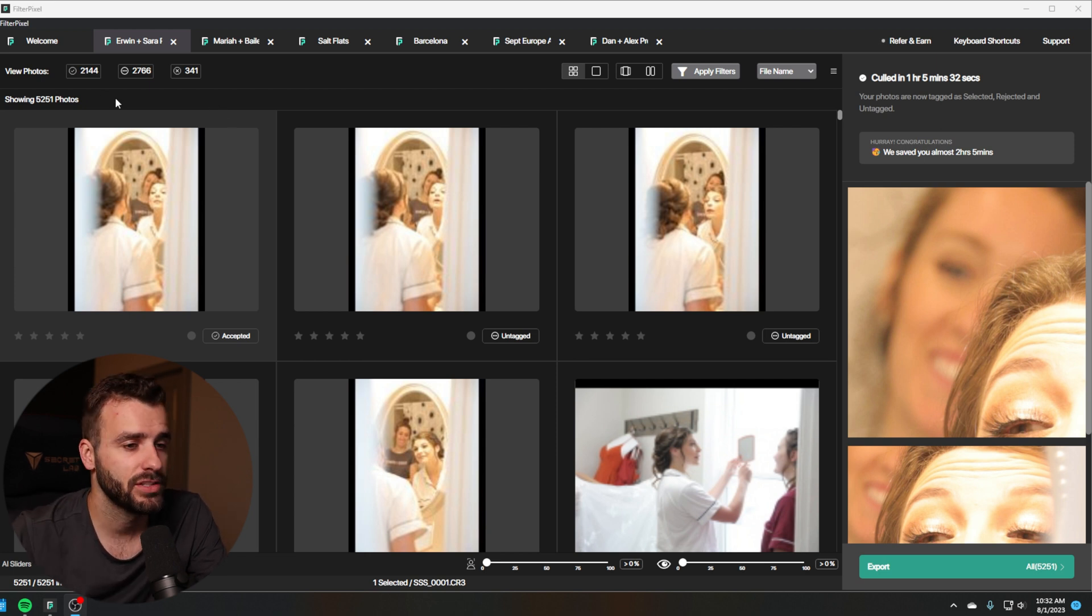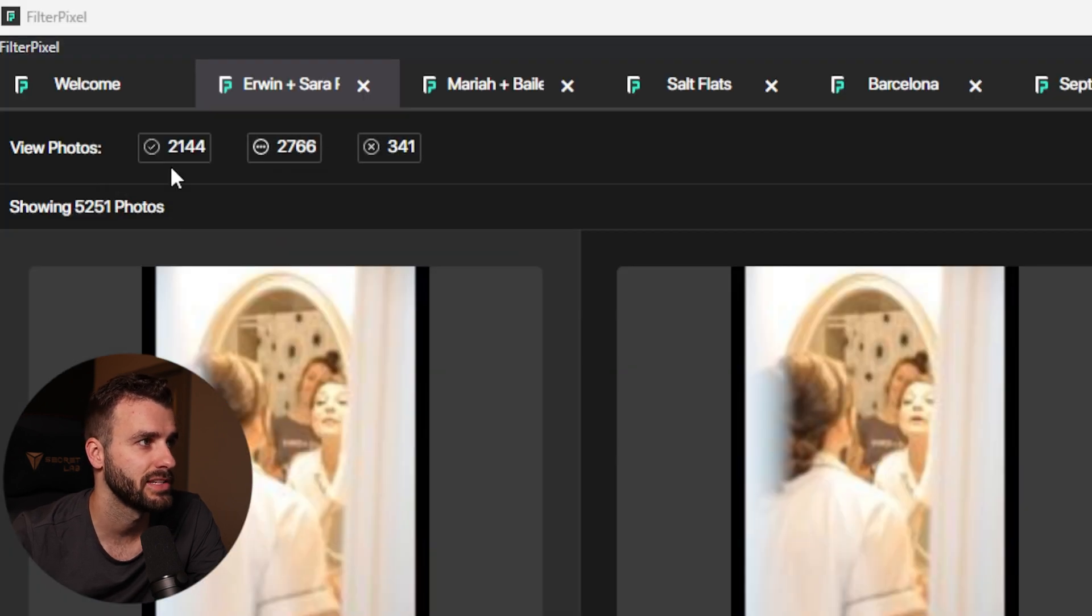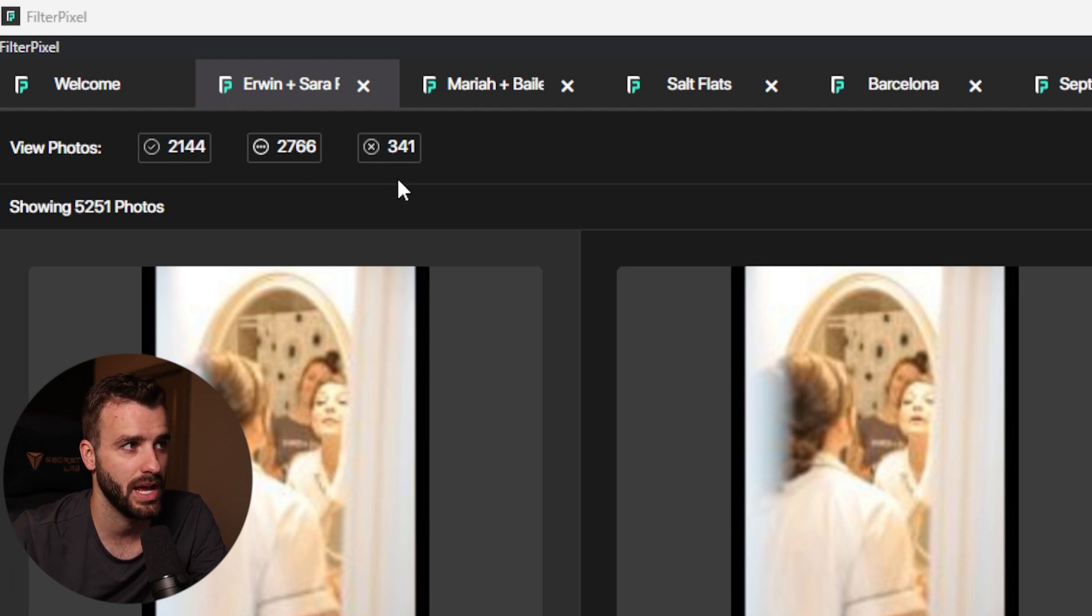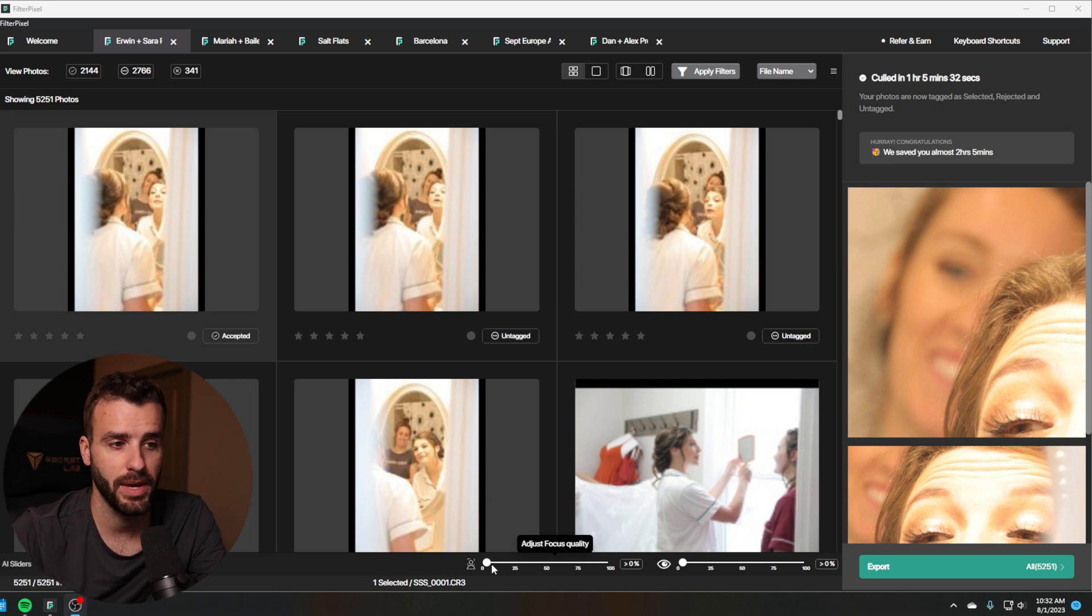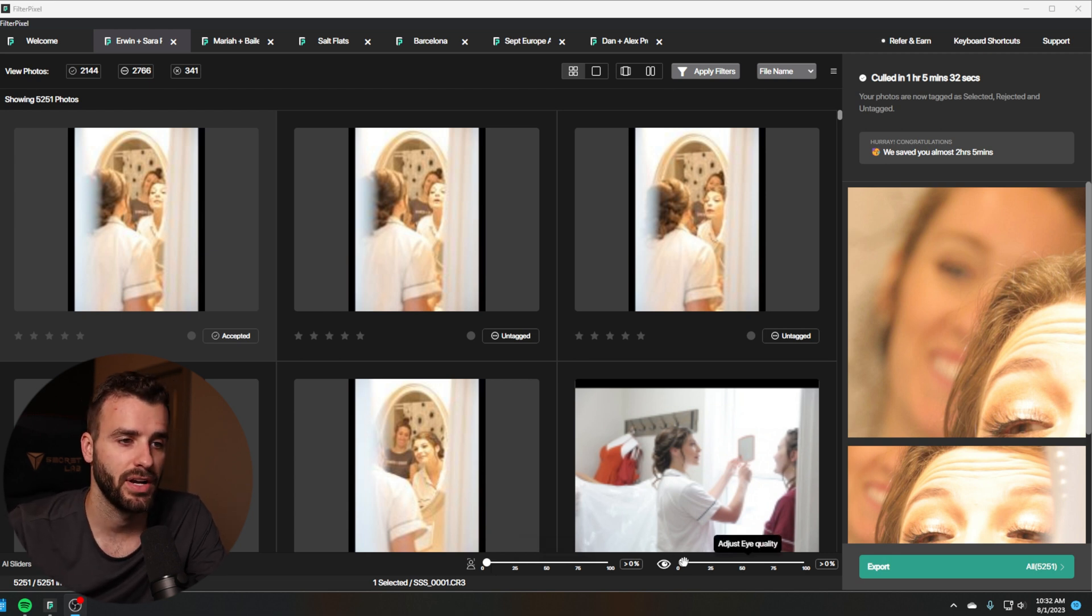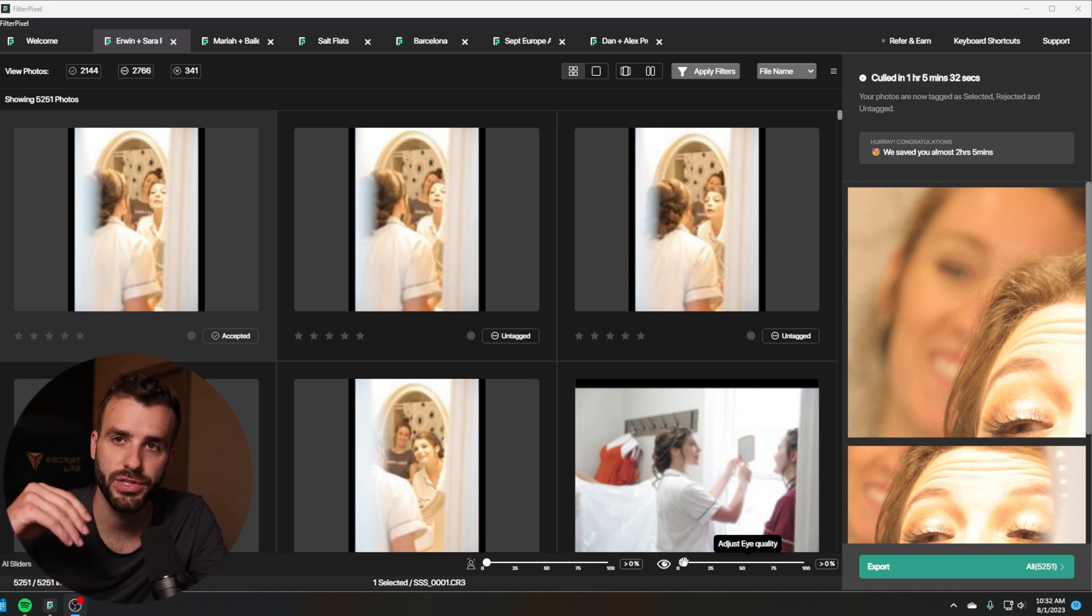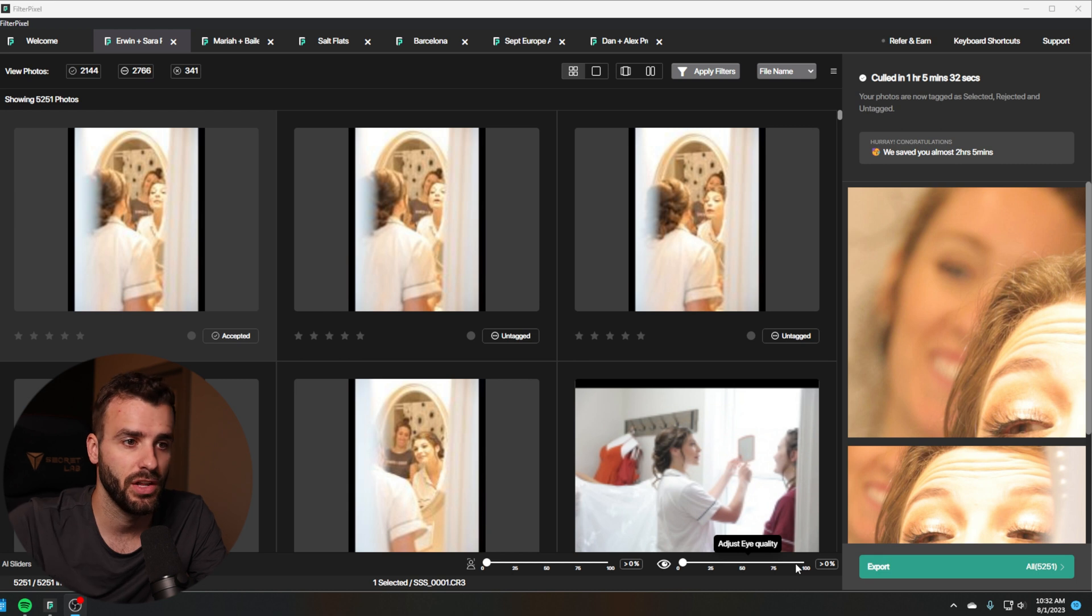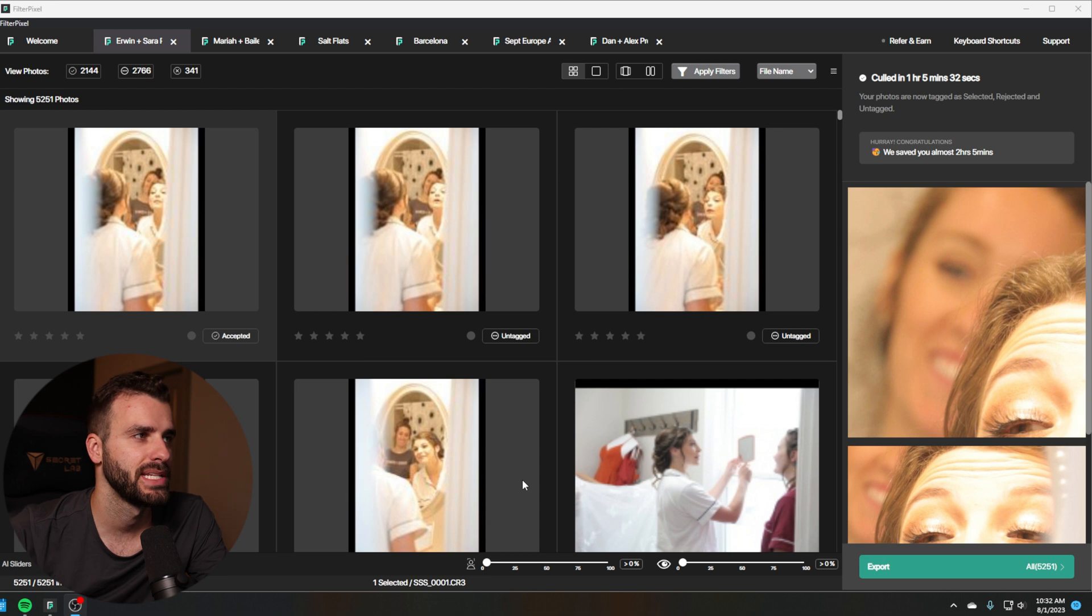So in FilterPixel, you'll see a few different things. You have these options up here, which is basically ones that were automatically approved, ones that were not approved or denied, and then ones that were denied here. Down here, you can adjust the quality of the focus, make it better, make it worse. So it'll filter out photos that didn't have great focus or did, and then it'll filter out eye quality as well. So the better the eyes looked in the photo, whether they're closed, they're squinted, not looking, you can adjust the quality of that as well. Now, I normally don't touch these too much just because I want to see what photos are out there.